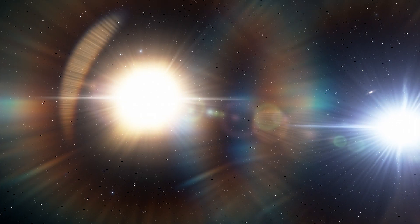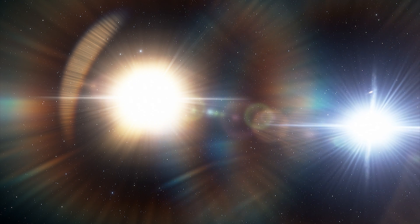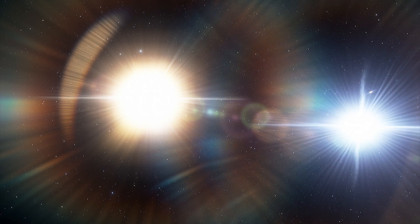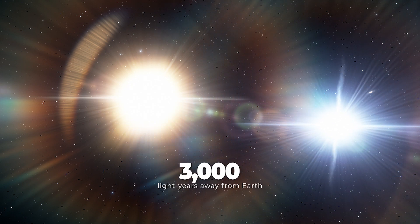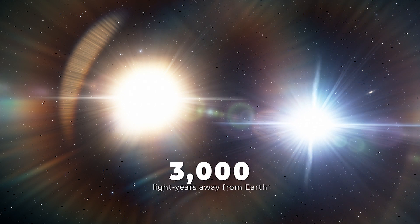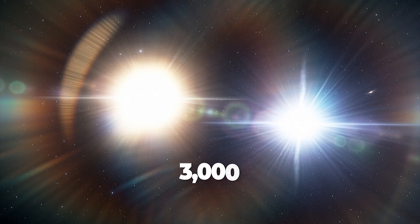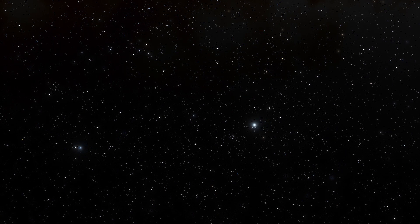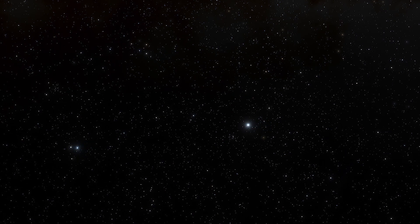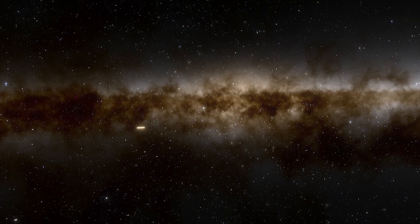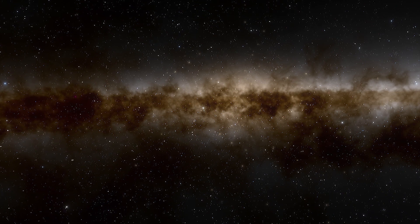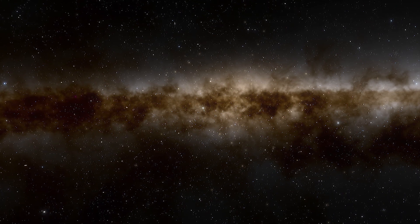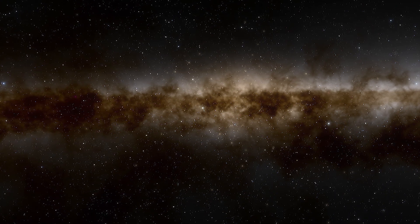After HR 6819's black hole, the nearest known black hole is about 3,000 light-years away from Earth in the constellation Monoceros. But there are likely others lurking even closer that we haven't detected yet. Estimations show there are millions of black holes in our galaxy alone.